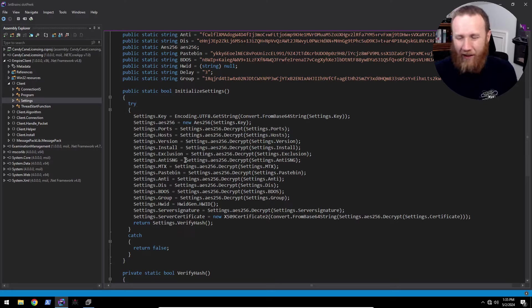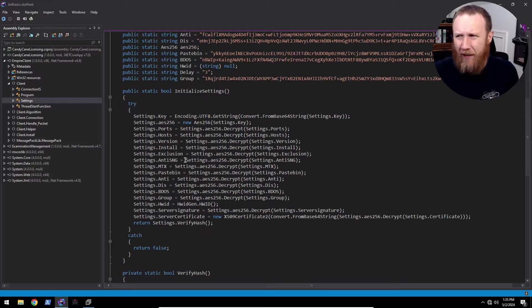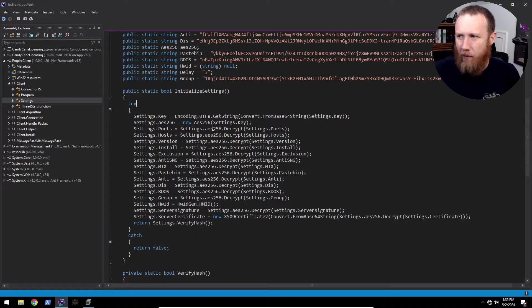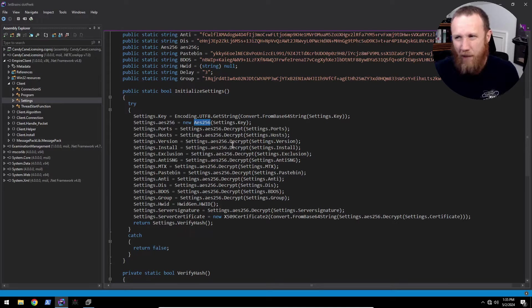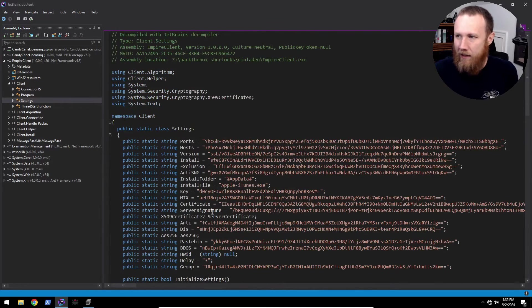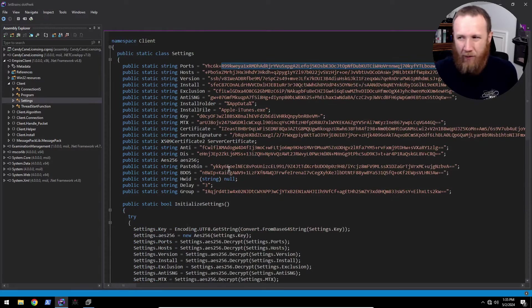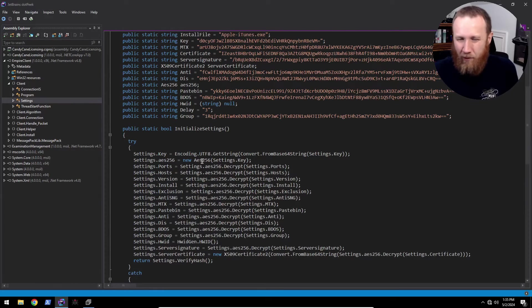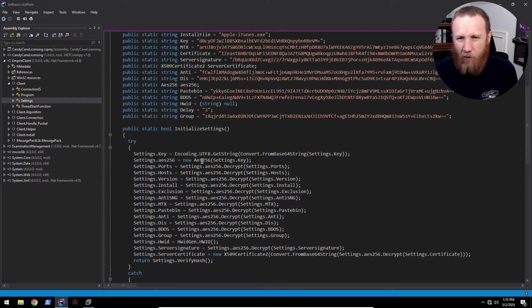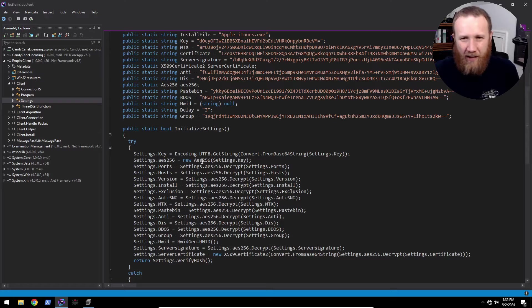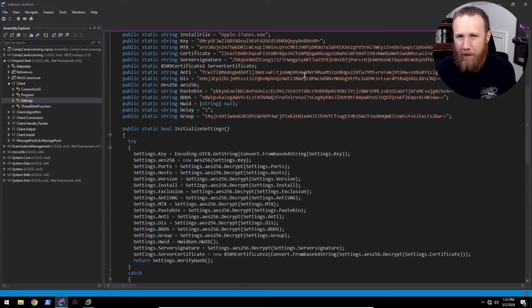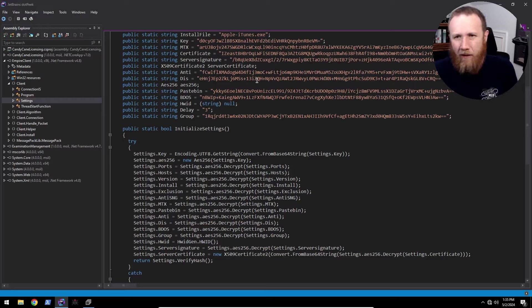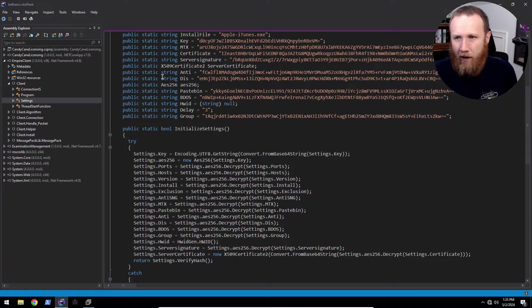When I first saw this, I spent longer than I'm proud to admit trying to jam this into, okay, this must be some standard .NET AES library. I should just take the key, take the value here. The default AES mode is I think code book, which doesn't even take an IV. So I was like, just jam all this in CyberChef and it should work, right? But it didn't.